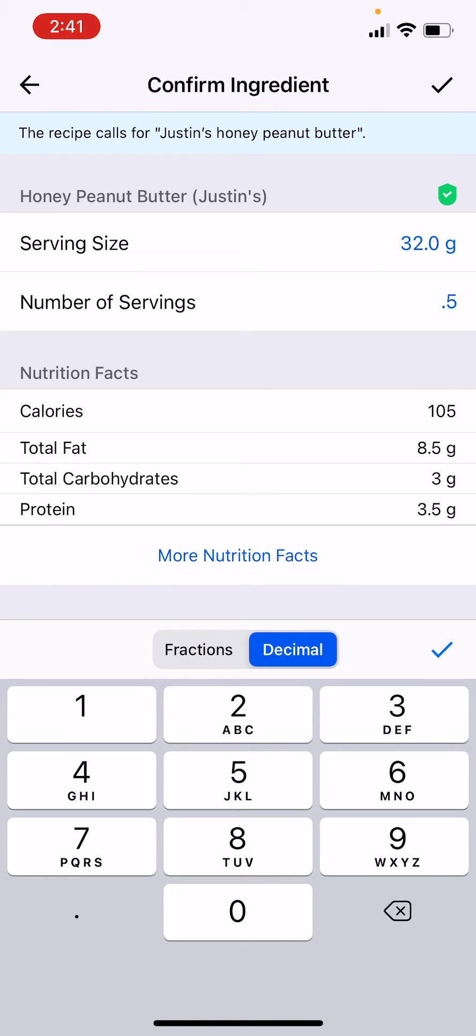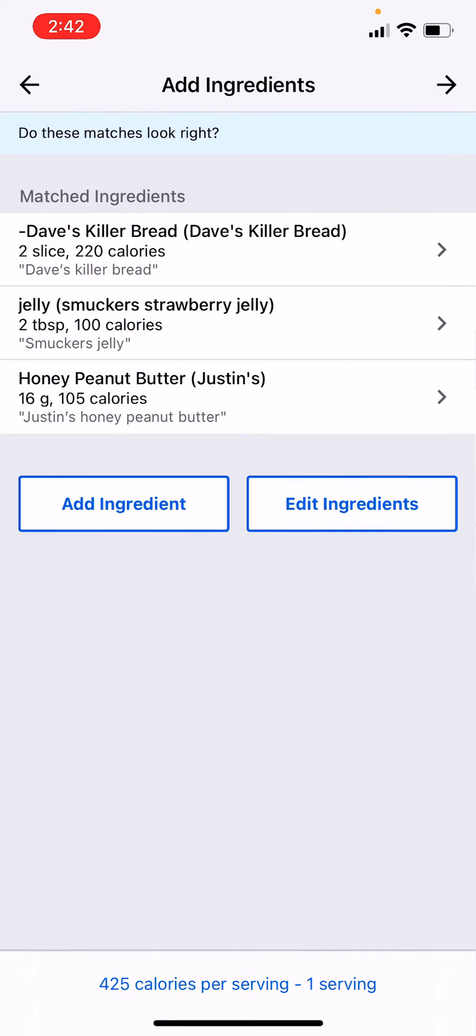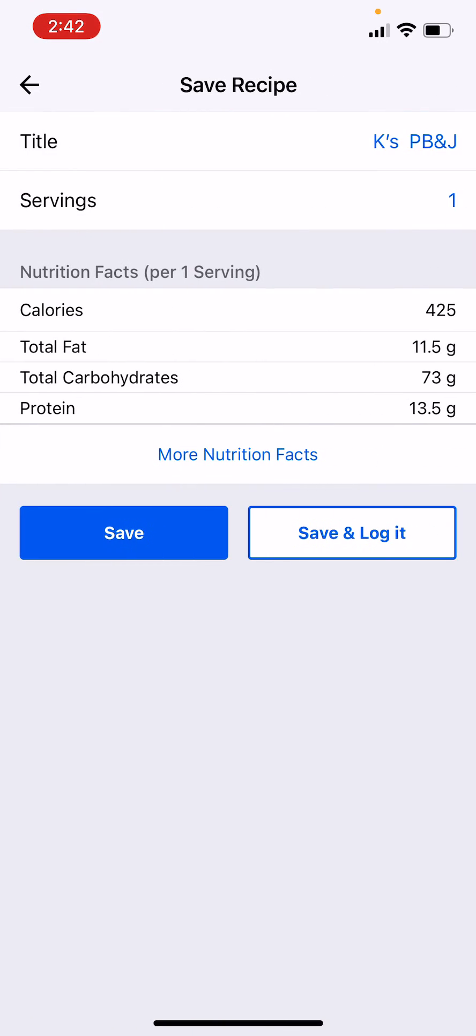Okay, bam. And then you just do 'these look great' and then you just click next and then it gives you the macros. And then you can click save or you can save and log.